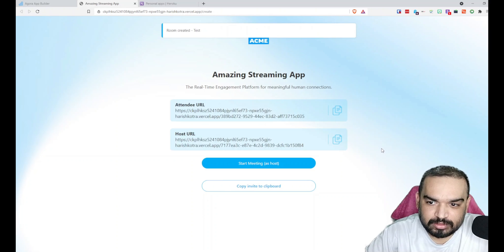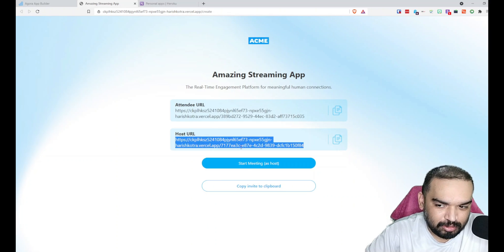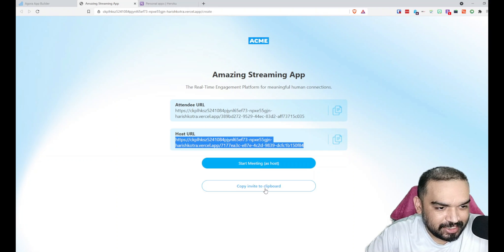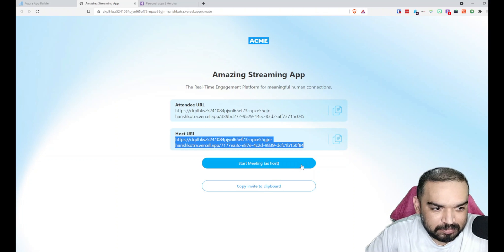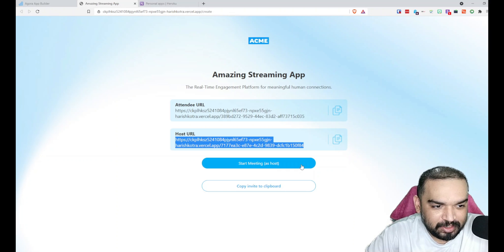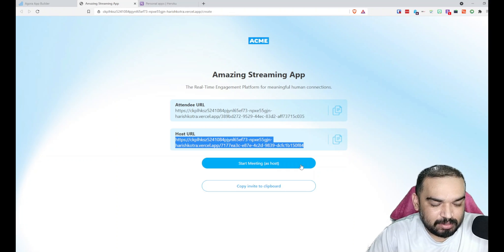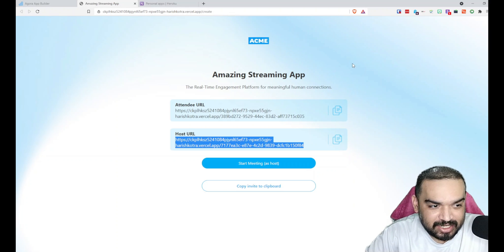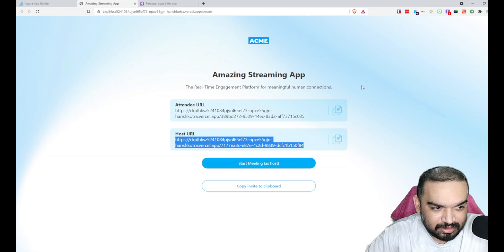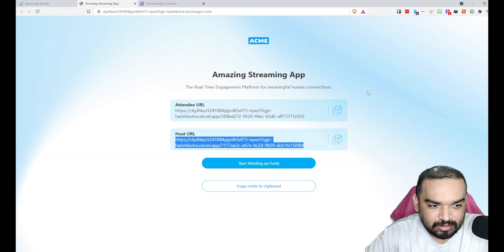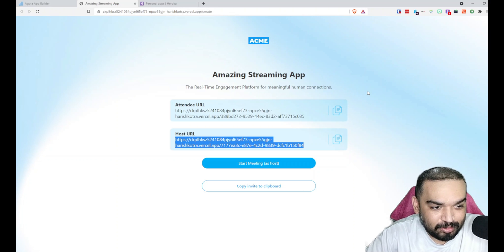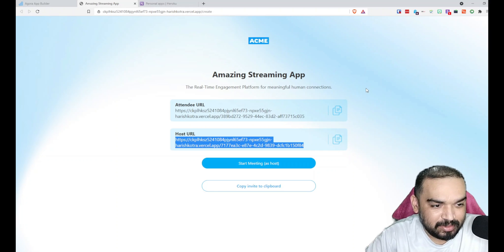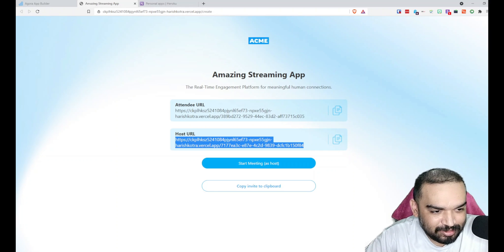That's it. Now this is the attendee URL, this is the host URL. You can start the meeting, copy the invite to clipboard and send it to somebody else. That's pretty much how you can create your own video streaming application or a meeting or a conferencing application. You can customize the logo. I didn't customize anything so you can customize the logo, colors, and however you want it to look like. I hope you like this video and you know what to do. Hit that subscribe button and the bell icon if you want to know when I release my next video. Thank you for watching. See you next time.